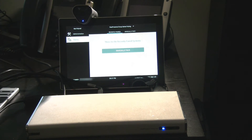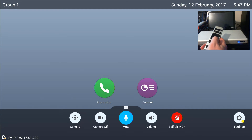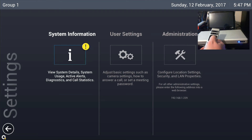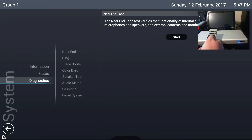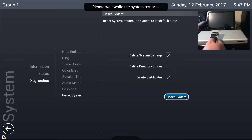Let's move across and start doing some stuff in the interface. The first thing I'm going to do is reset this system to make sure there are no settings that may adversely affect what we're doing. I'll go into system information, diagnostics, and reset system. I want to delete system settings and also delete certificates. If you've got a password set, your system may request it, but mine doesn't, so it will just remove those settings and begin to reboot.